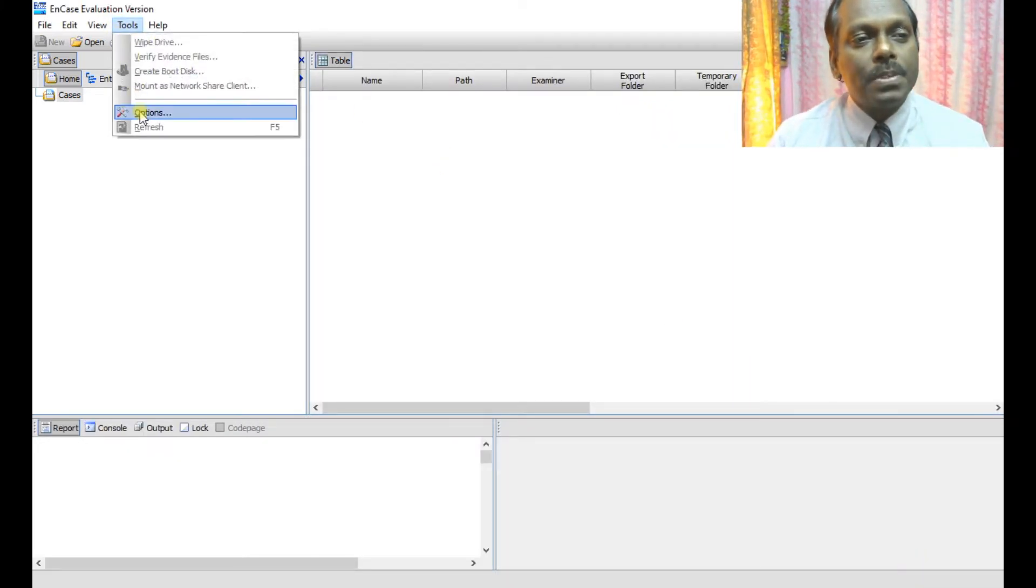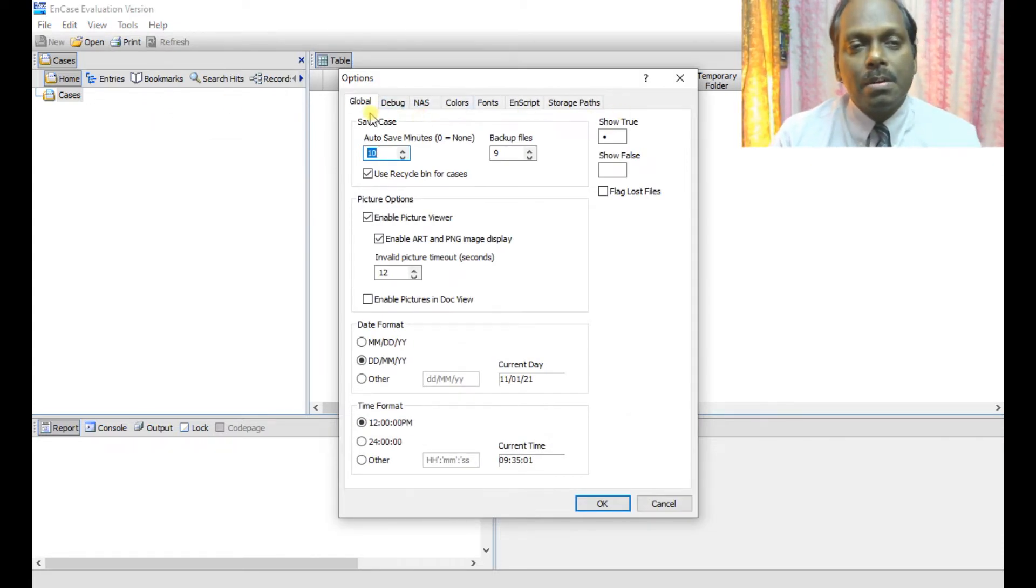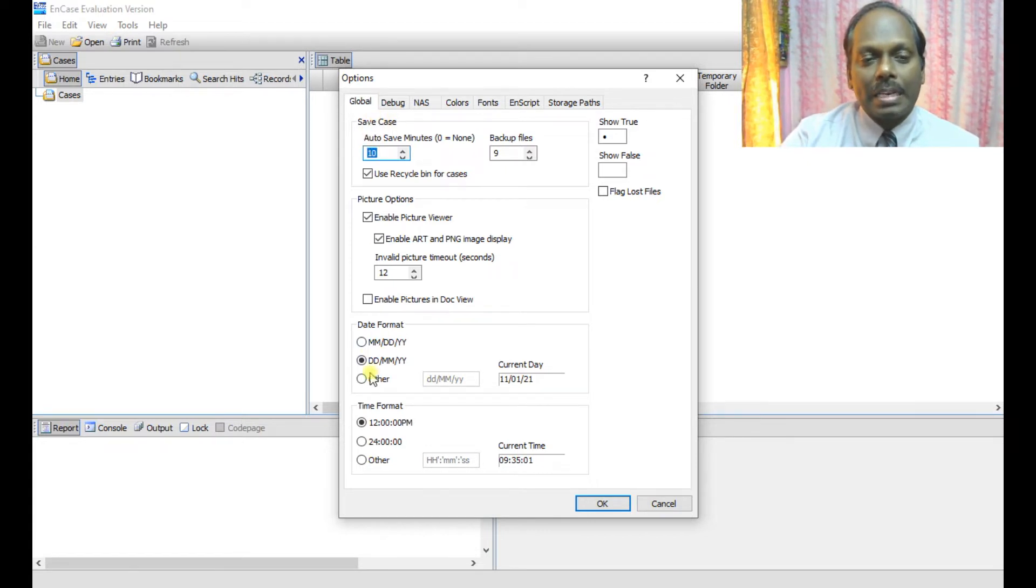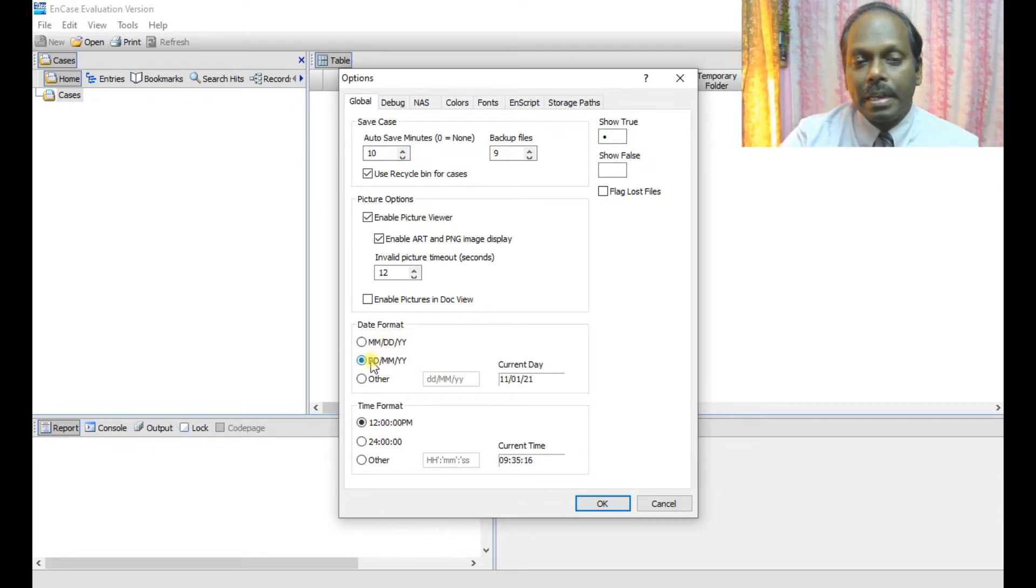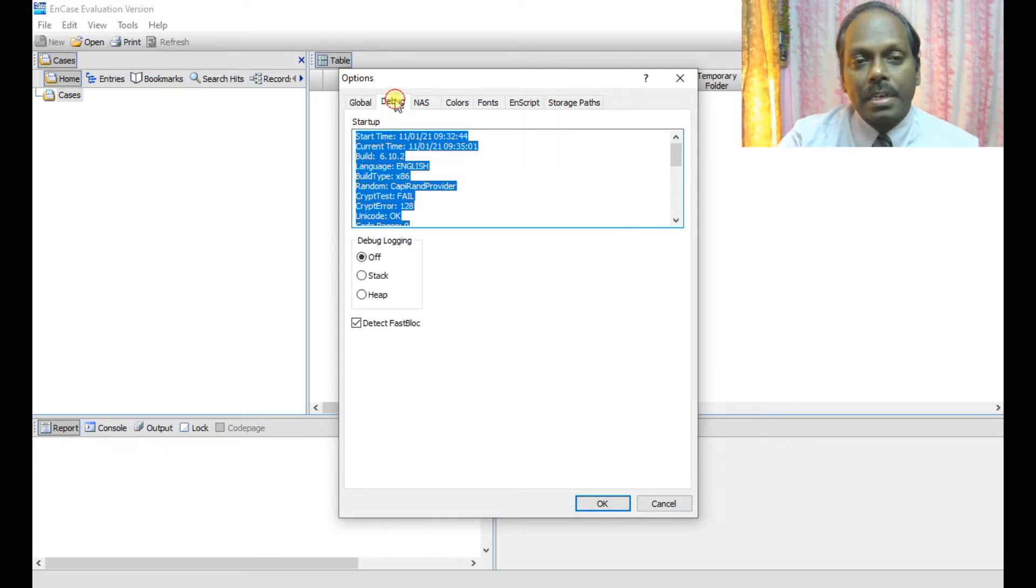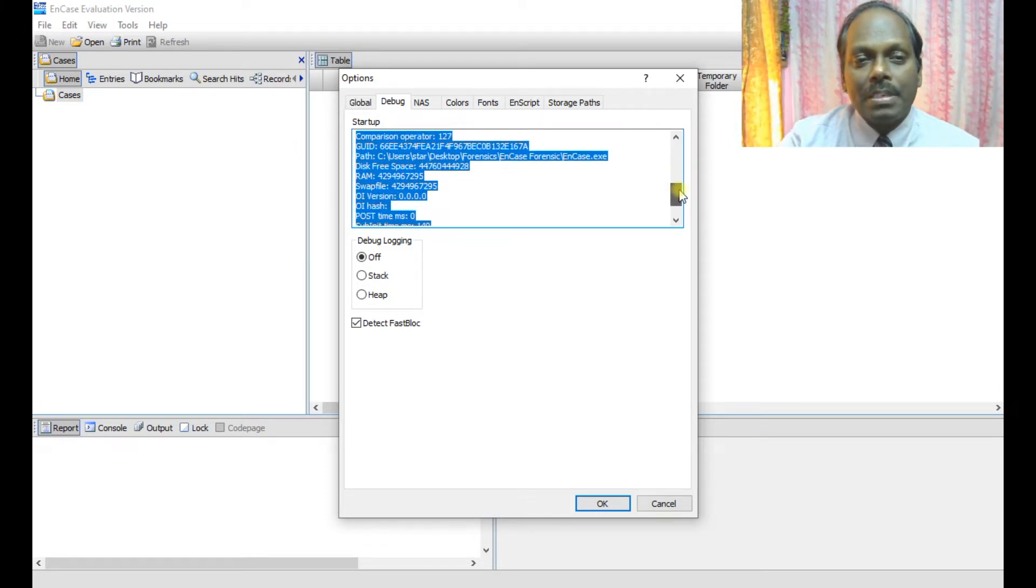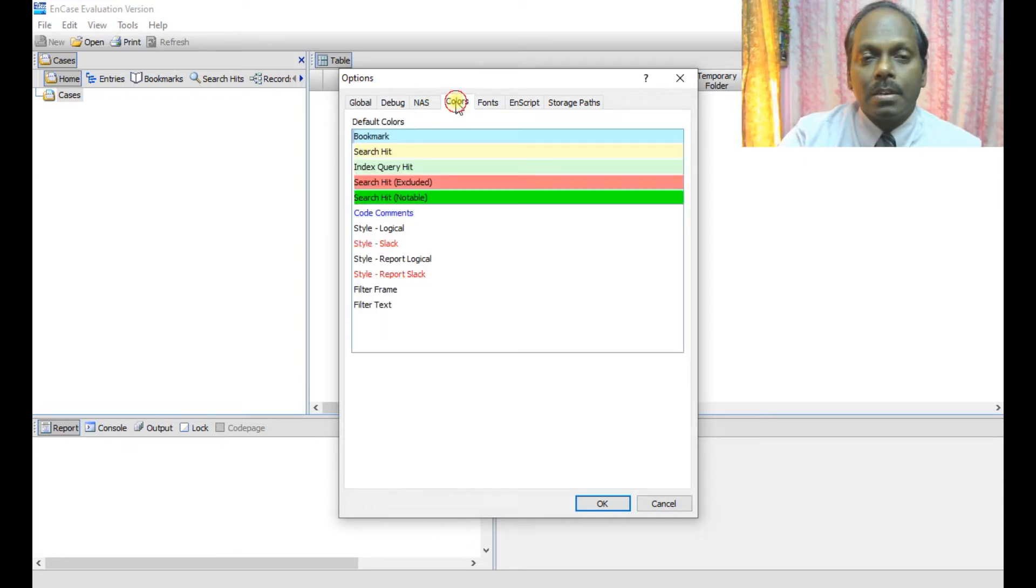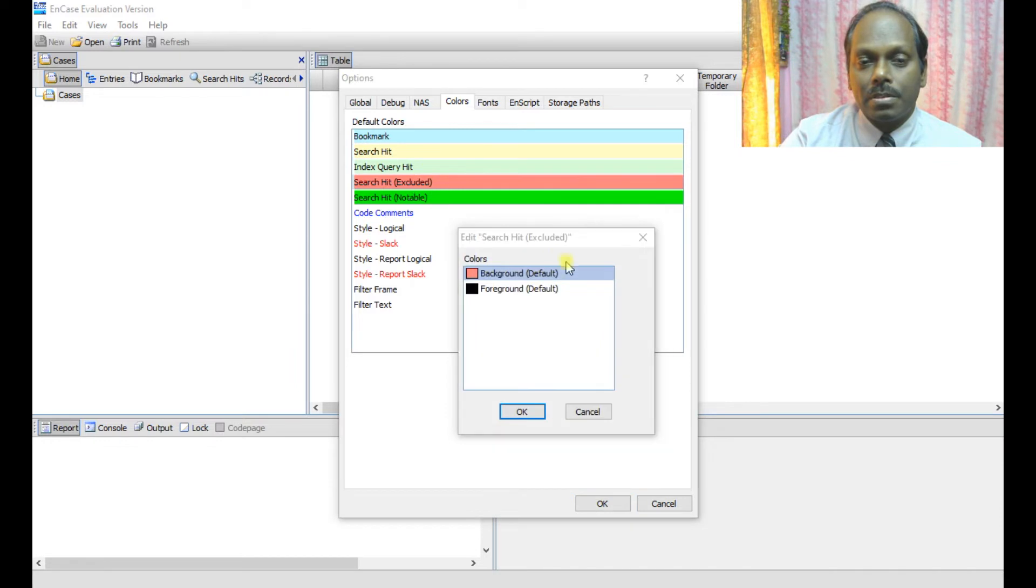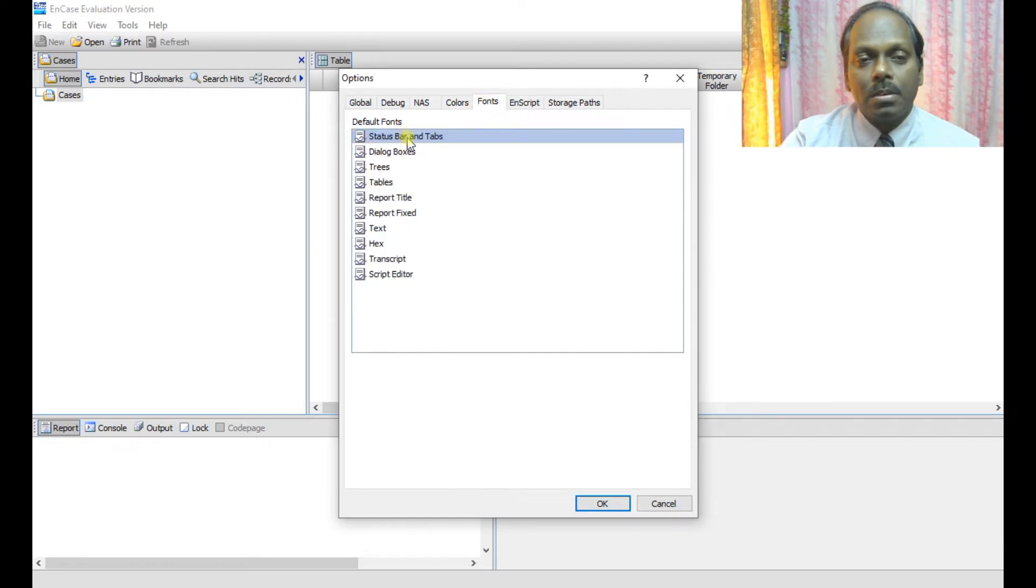If I select the options, you can see various tabs which are present. This is a global tab where you can select the date format which you want prior to loading your case, like the mmddyyyy time format. The other options like debug option - you can see if there is any crash happens. Then you can basically get into this. The colors also you can set accordingly. This is the background - if you want to change, you can change accordingly.